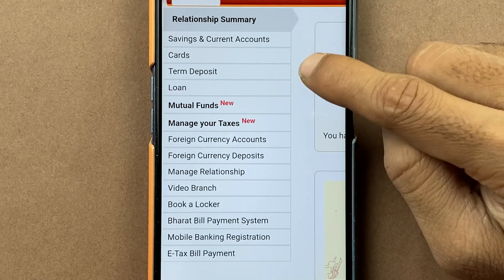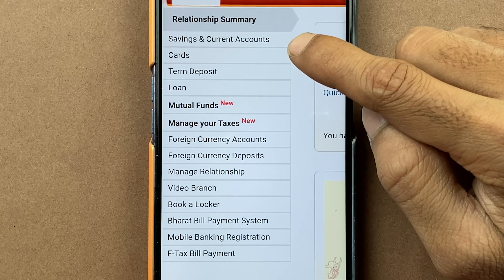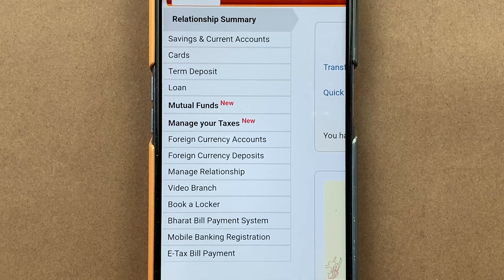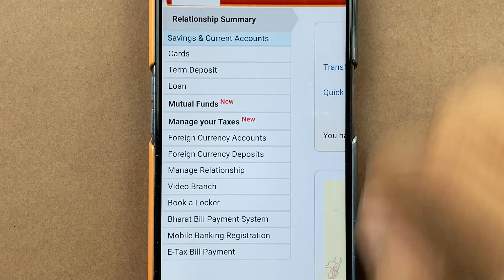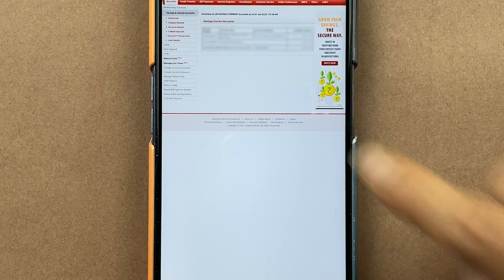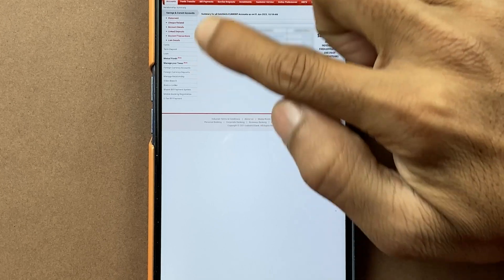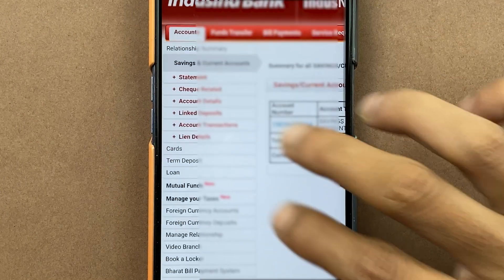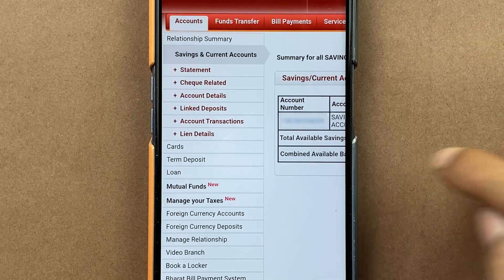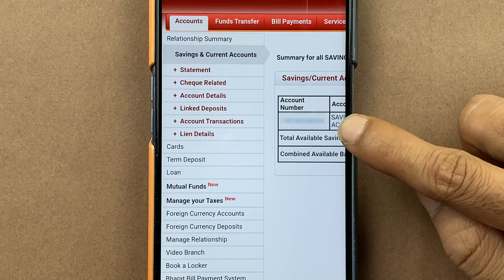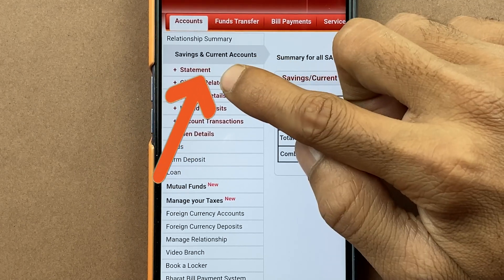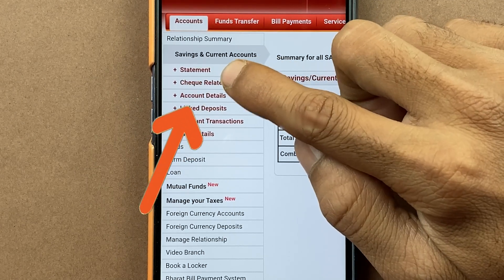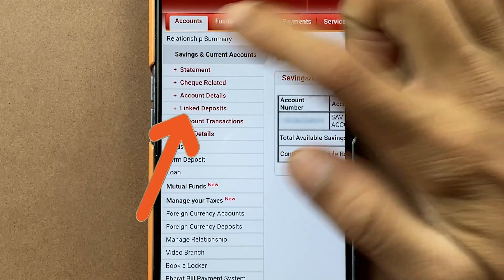Once you zoom in and go to the top left-hand corner, you get multiple options. You have to select 'Saving and Current Accounts.' On the next page, again go to the left-hand side. Here you can check the account number and some other details. You have to select the 'Statement' option, which is on the left-hand side.